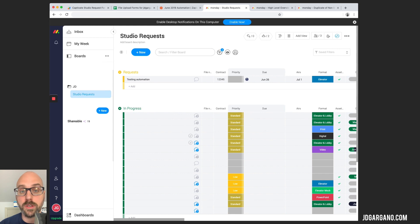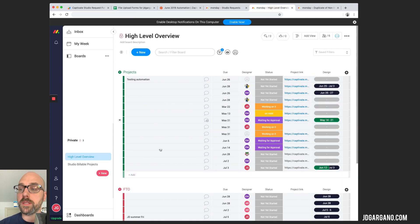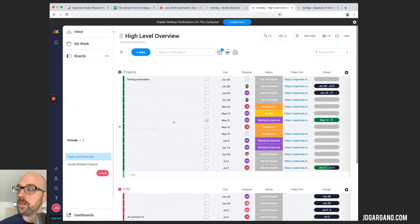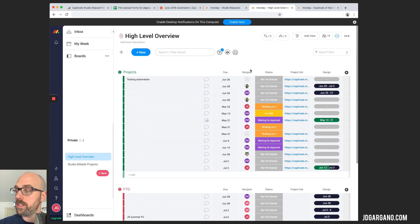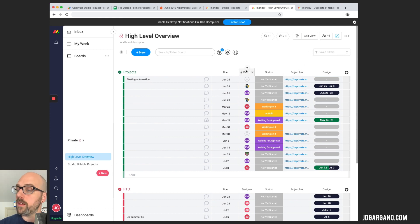Then we have a couple of other folders here that get filled in along the way. So that is the studio request board. The next board, this is the private board. This is the high-level overview board. As you can see here, we have the project names, we've got the due date of the project, the designer it's assigned to, the status, and this right here, here's that project link column that we were just talking about.